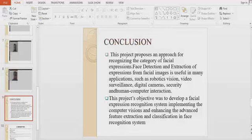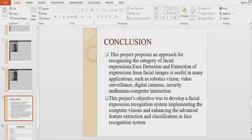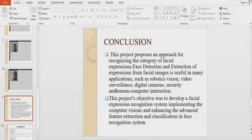Now coming to our conclusion. This project proposes an approach for recognizing facial expression categories. Face detection and expression extraction from facial images is useful in many applications such as robotics vision, video surveillance, digital cameras, and security. The objective was to develop a facial expression recognition system implementing computer vision and classification techniques.